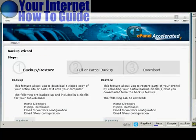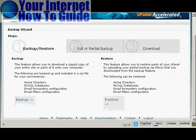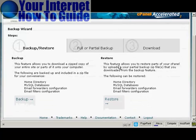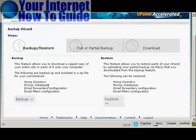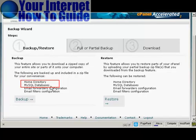It gives you the steps here. You can back up or restore. What you want to back up are the two things that you need for your WordPress blog to work: the Home Directory and the MySQL databases. Things like email forwarders configuration and email filters configuration are more to do with the actual running of your website.